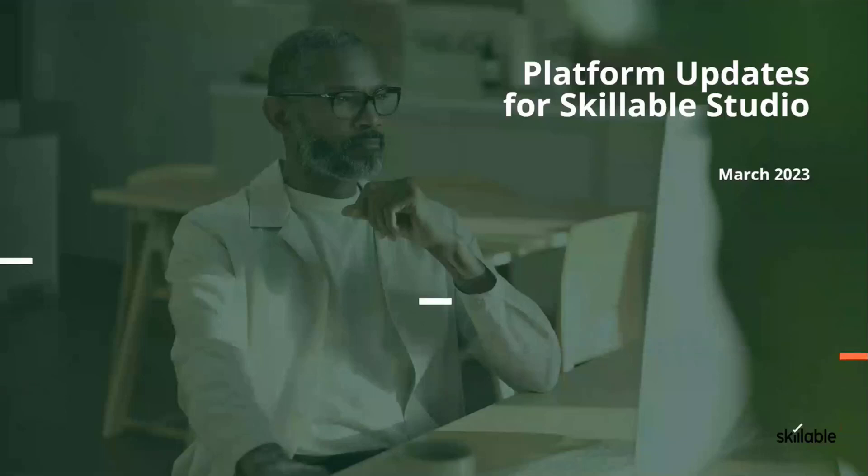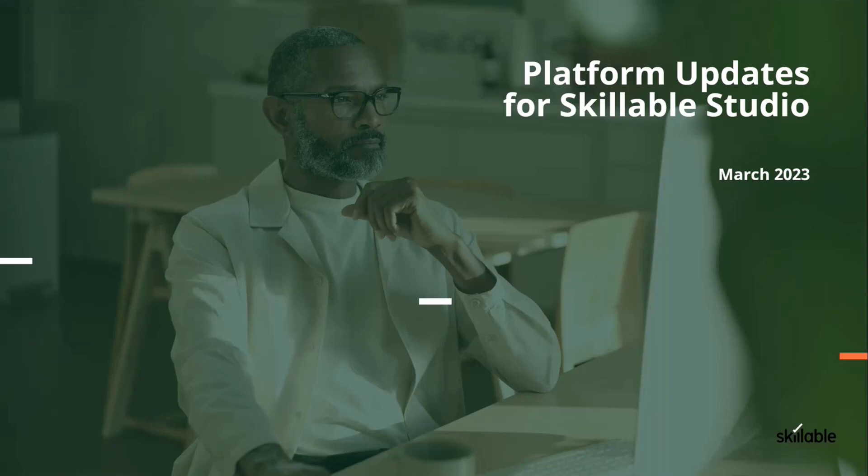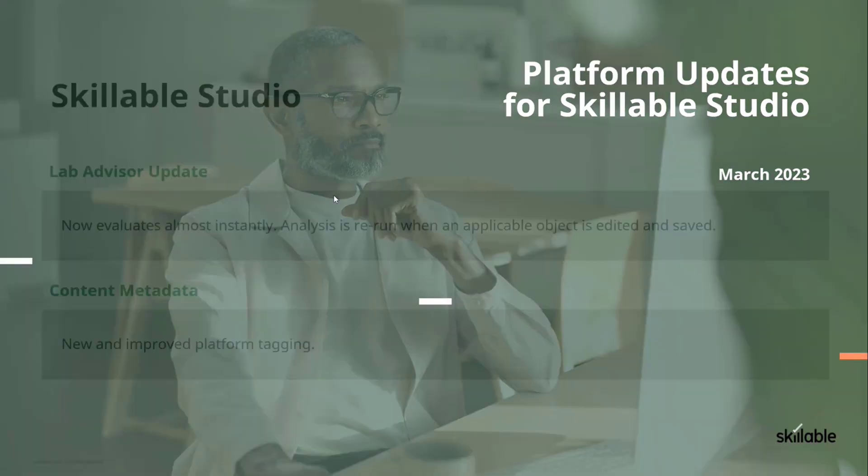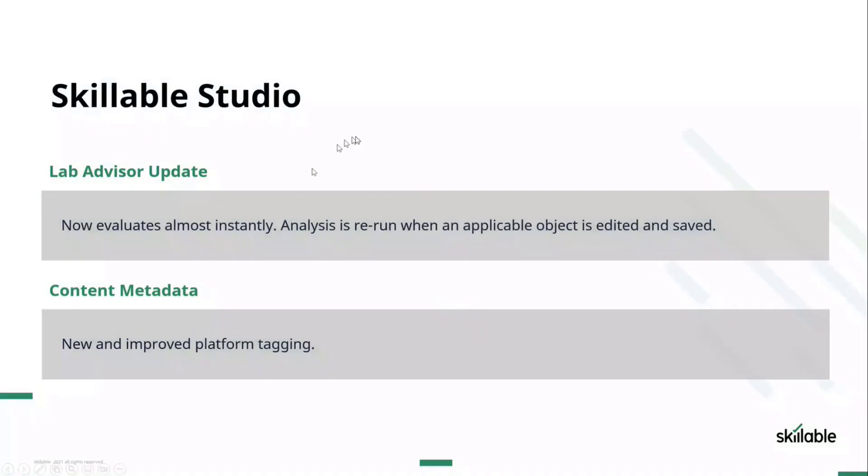We're going to talk about some platform updates to start with, as we always do on the Lab Developer Workshops. We're getting better at this more frequent update process. We had a couple of updates to the platform in March as we started to change this model, and we're really starting to see this acceleration of features and capability.